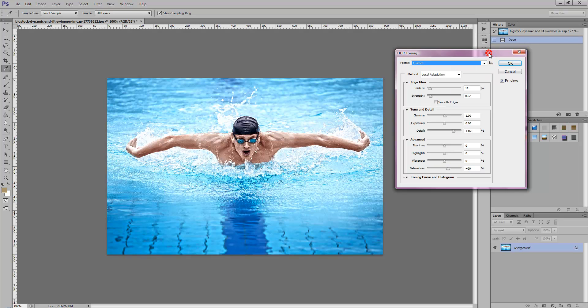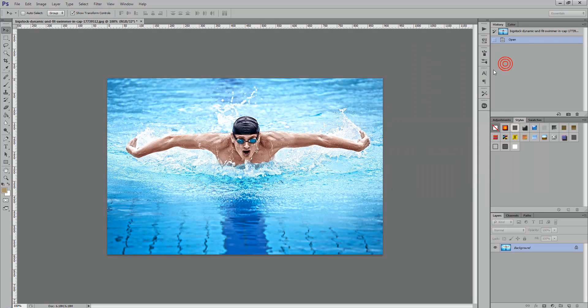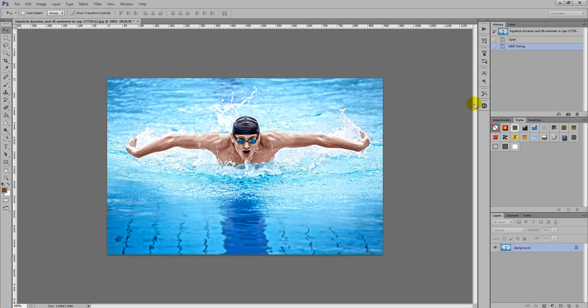Once you're happy with the HDR effect select okay and there you go, the HDR effect has been applied to the stock photo. I hope you've enjoyed this quick tip. Thanks for watching and stay tuned to Creative Nerds for further tutorials.